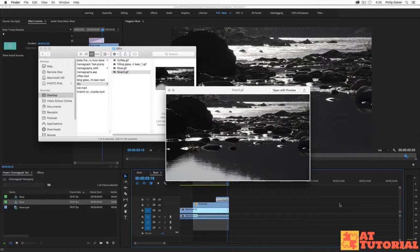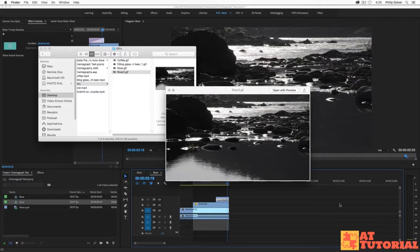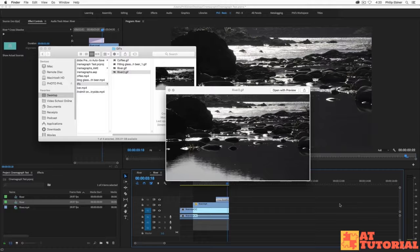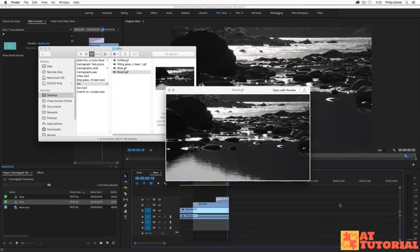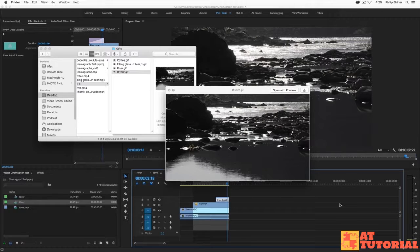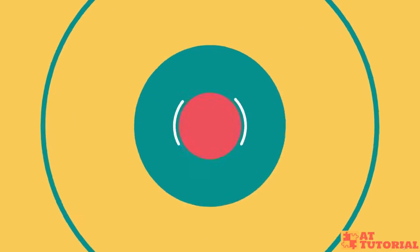So that's how you create a cinemagraph in Premiere Pro from start to finish. If you have any questions, please let me know. I hope you enjoyed this tutorial. Make sure you give it a thumbs up, a like, a comment, and you subscribe to our channel for more tutorials like this one.